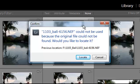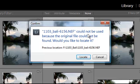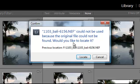So here it tells us this photo could not be used because the original file could not be found. Would you like to locate it? And then it tells you where the previous location was.